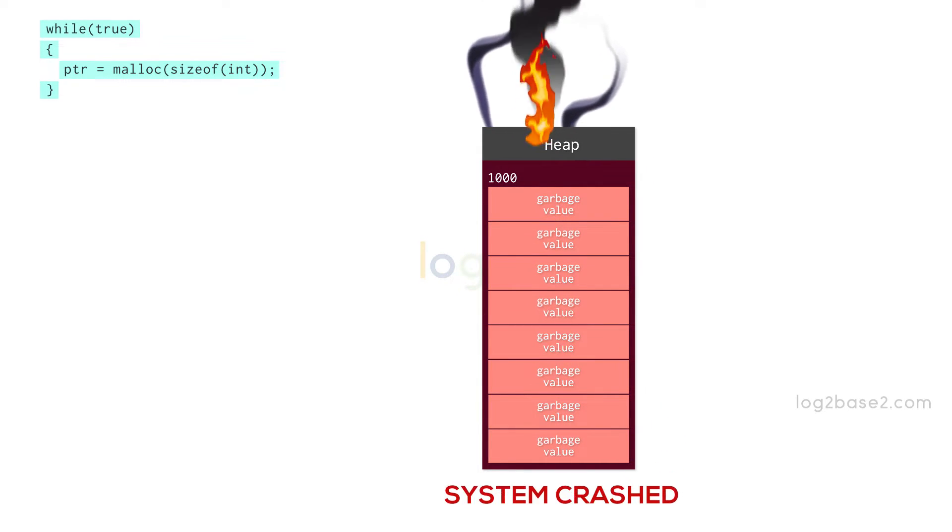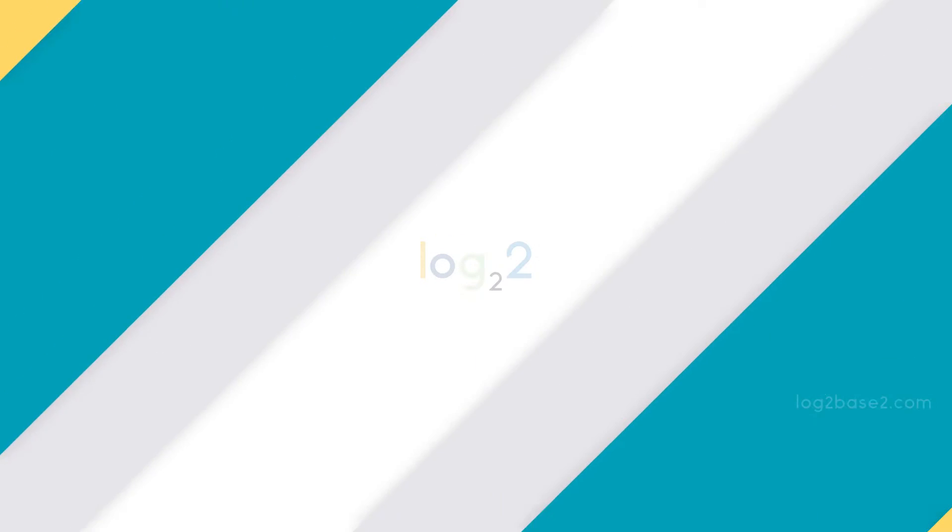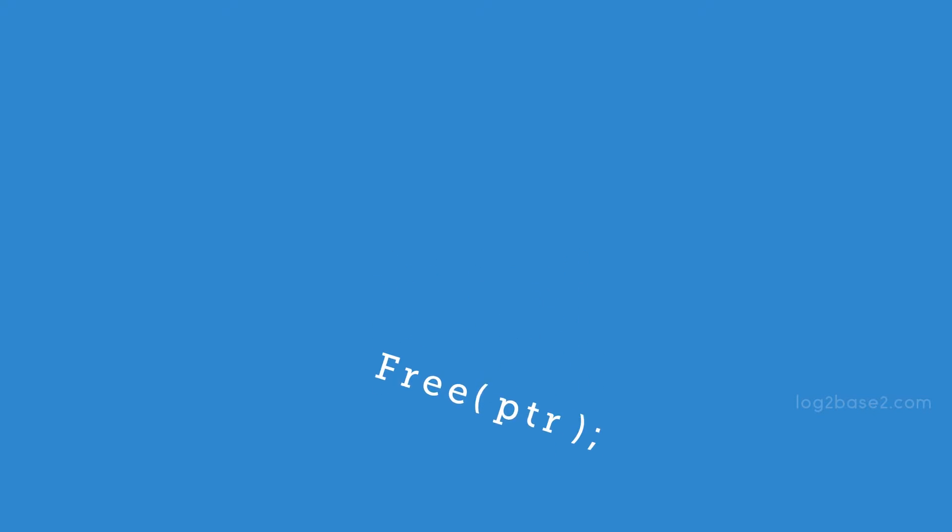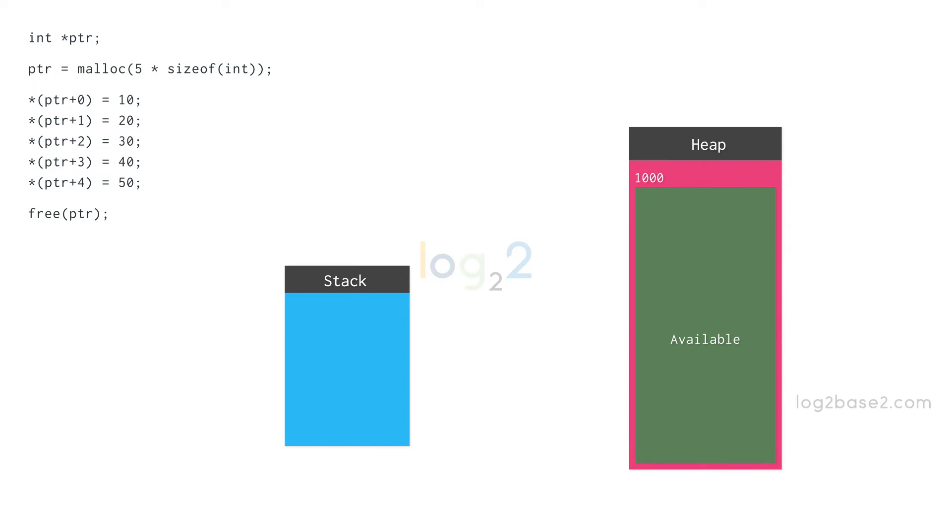So how do we overcome this condition of memory leak? We have an inbuilt function called free which deallocates the memory we allocate dynamically. We should pass the pointer of memory to free which ends up deallocating the memory and makes the memory available for any further memory allocations. Let us take this program as an example.